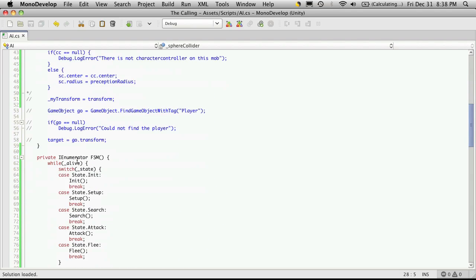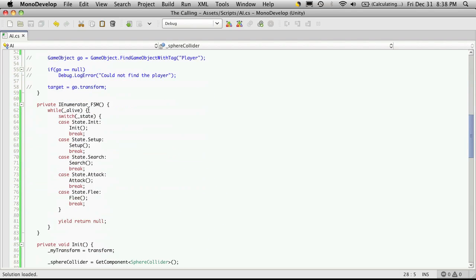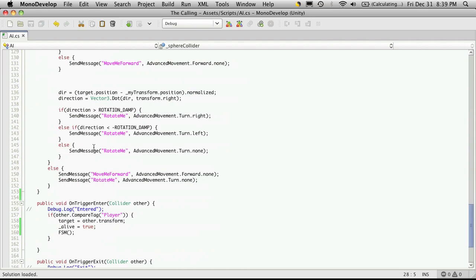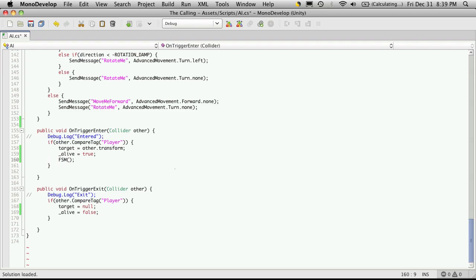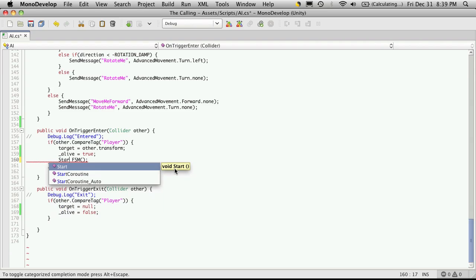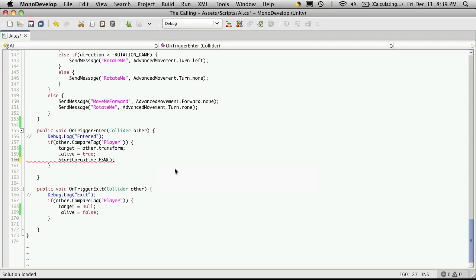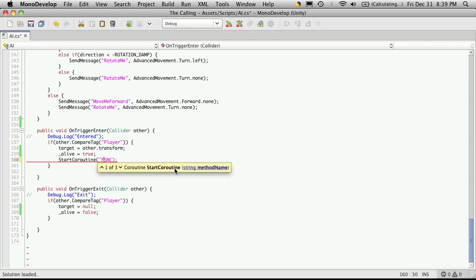And one thing I almost always forget when I'm first doing it is to tell it that it's a coroutine. So let me just fix that, we're going to want to use start coroutine. And there's a couple ways to call it, the one that I like the best is this one here.